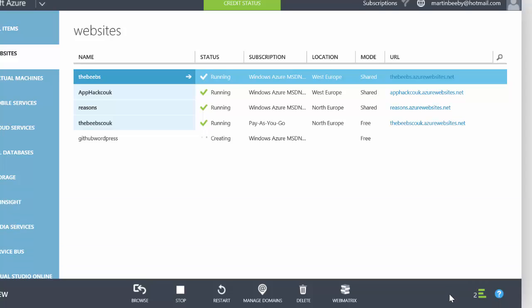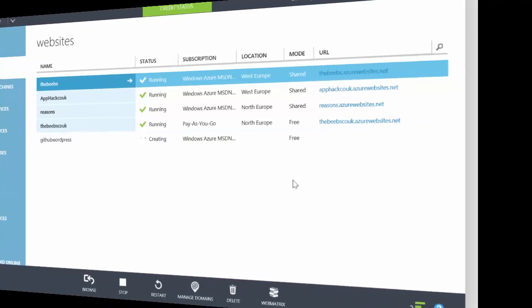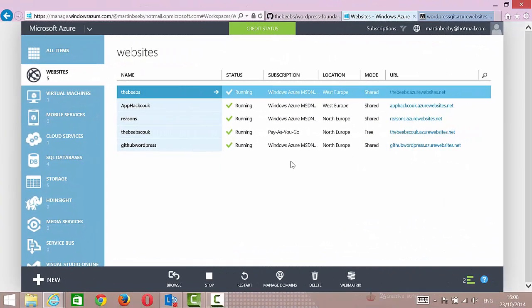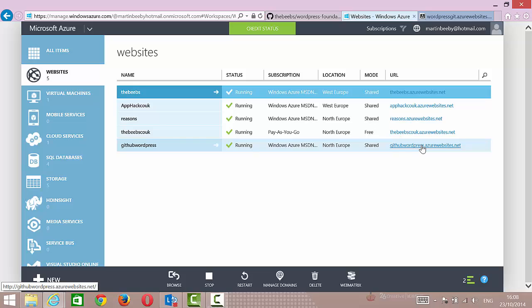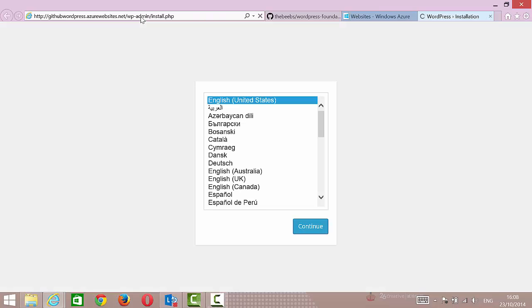So that's going to go off and create a WordPress website, and when that's done I'm going to get a URL here. Okay, so now if I click on this URL it's going to load the new installation of WordPress that I've just installed.